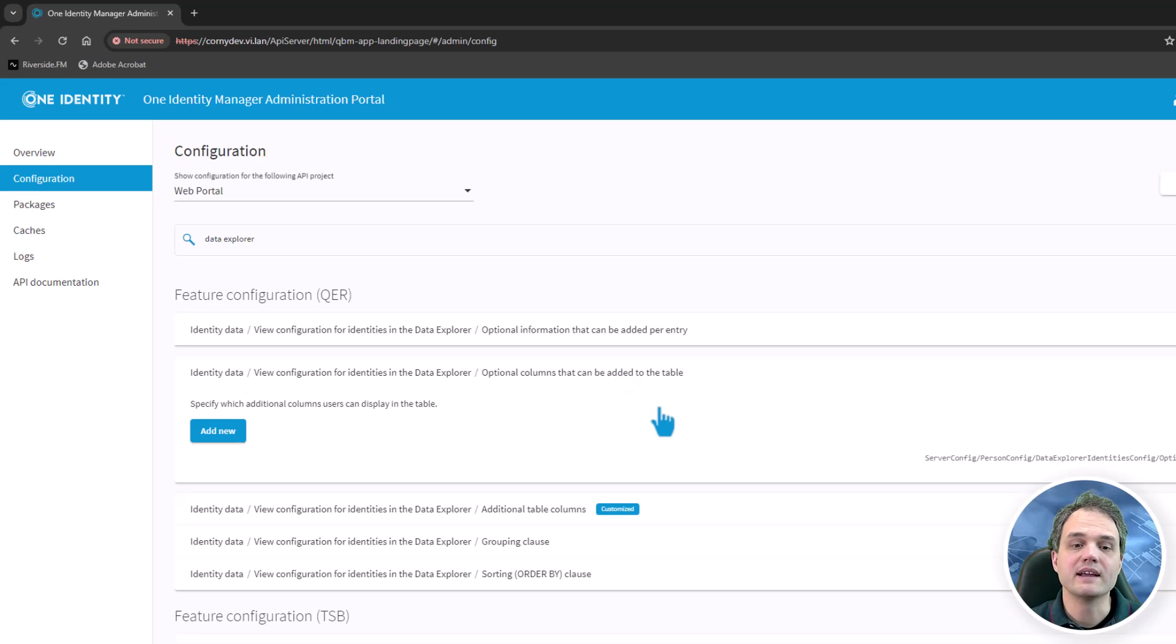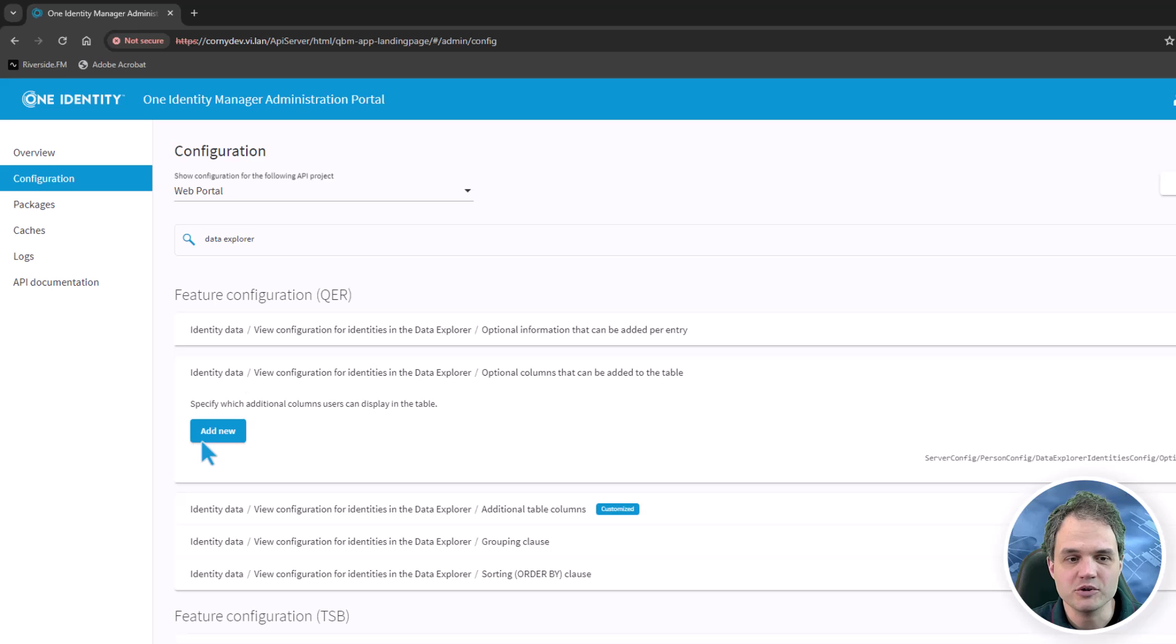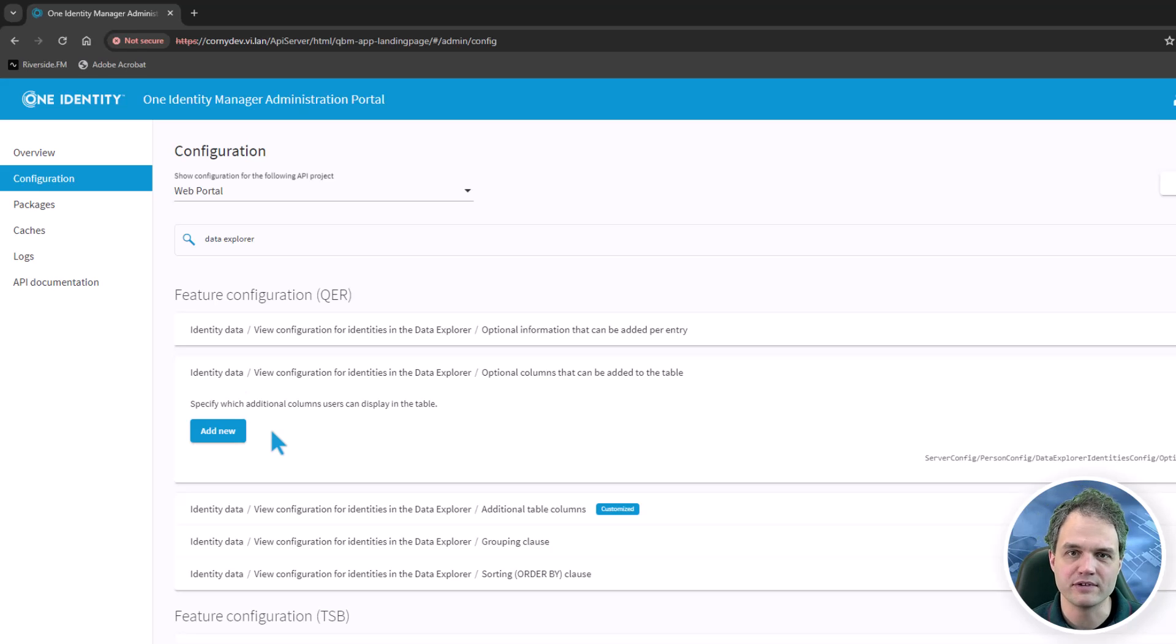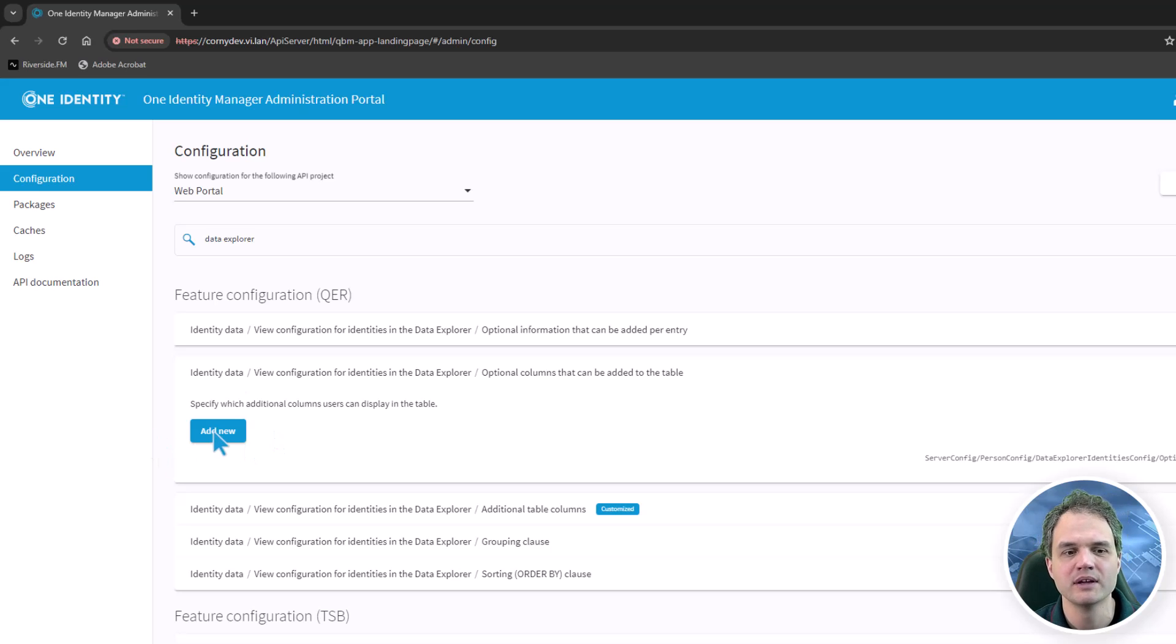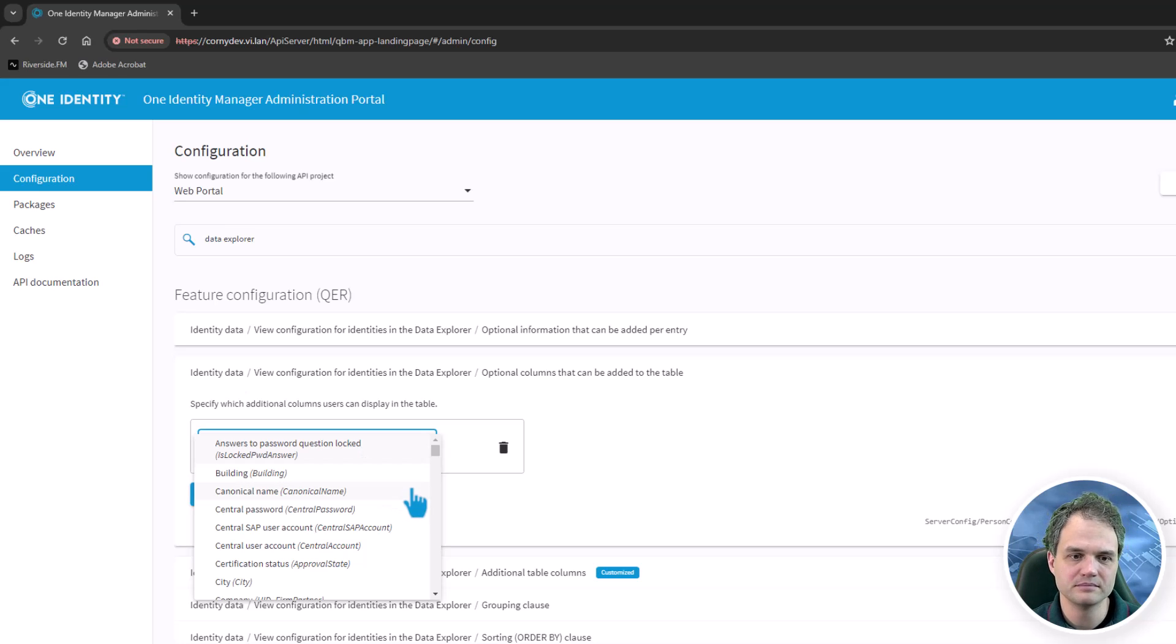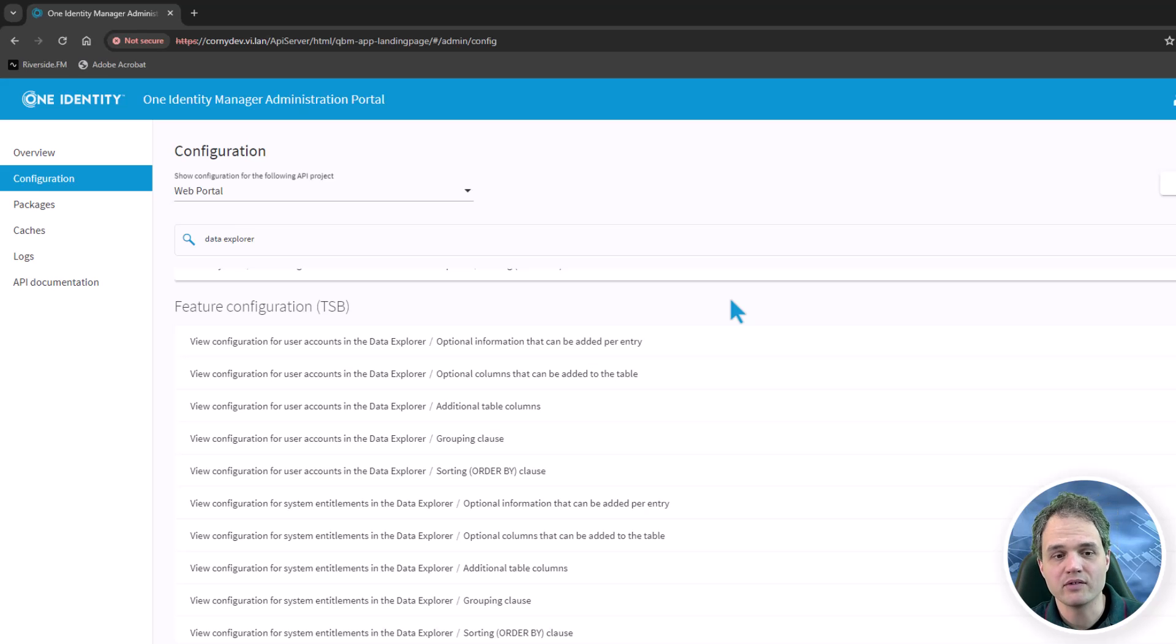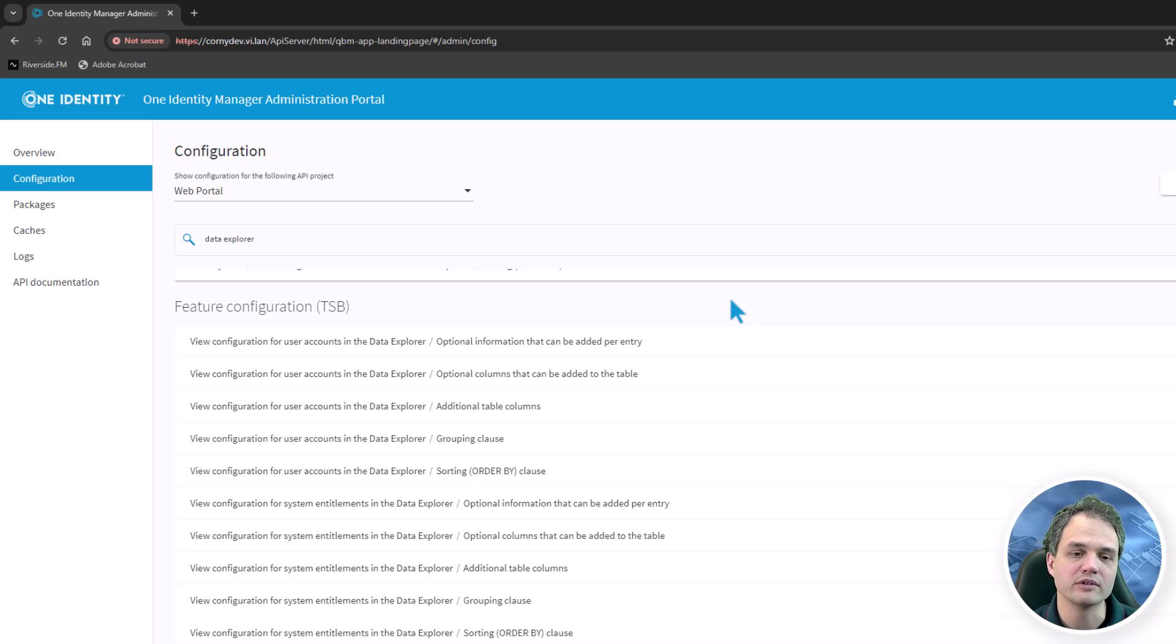In the setting named optional columns that can be added to the table, I can specify additional columns that a user can optionally add to a view. So by default, this is restricted. A user cannot just add any property in the system. But we have to specify explicitly the properties that are offered by the system. And the same principle applies to the view configuration for user accounts and the view configuration for system entitlements.